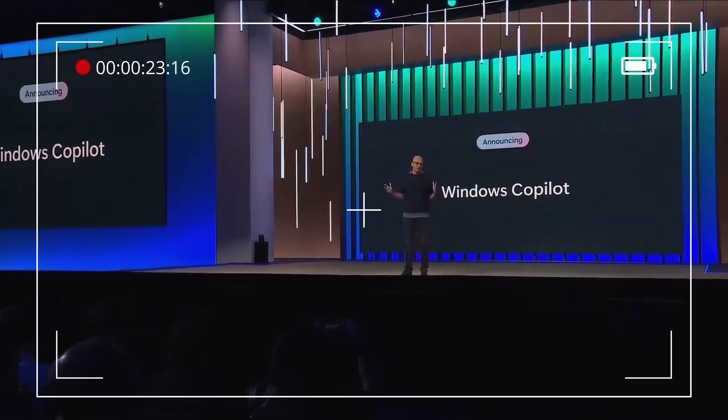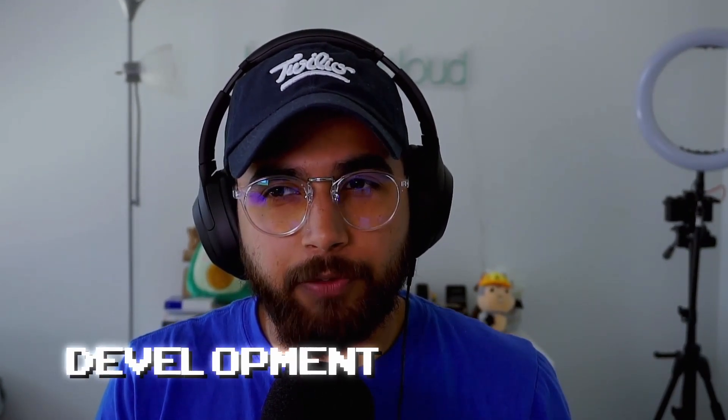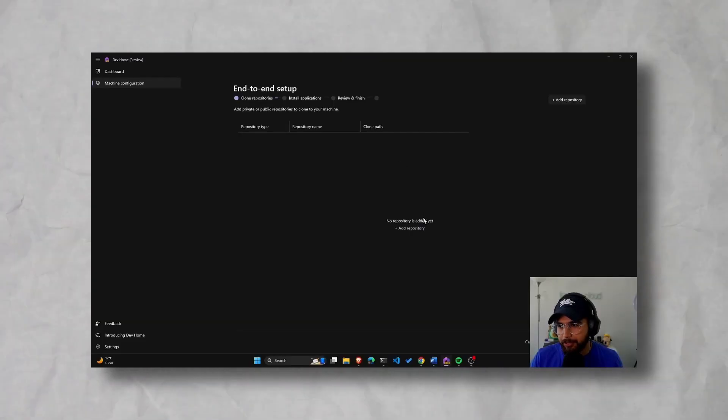Microsoft Build is happening right now and they just introduced DevHome, which I think is going to be a really great tool especially for development on Windows. I'm excited to try it out. It's still in preview but you can download it from the Microsoft Store. This is going to be a first impressions kind of video — how to download it, what configurations we can set up, and maybe I'll dive deeper as I start using this on my Windows machine for day-to-day development.